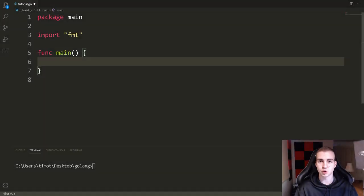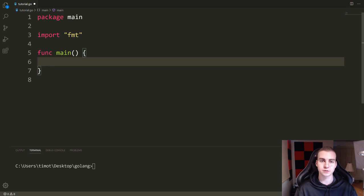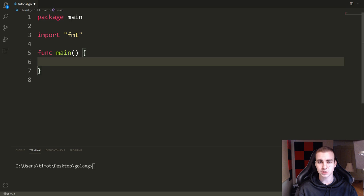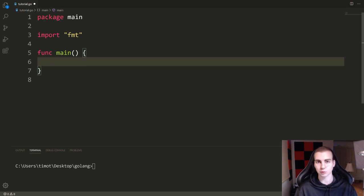Hello everybody, and welcome back to the Golang tutorial. In this video we're going to be covering arrays, which are a fundamental aspect of the Golang programming language and any programming language for that matter. But I want to make it clear that arrays are not all that we can use to achieve this functionality. There's something called slices as well, which is kind of the main thing we use in Golang. You will see in the next video when we cover slices why they may be more powerful than arrays.